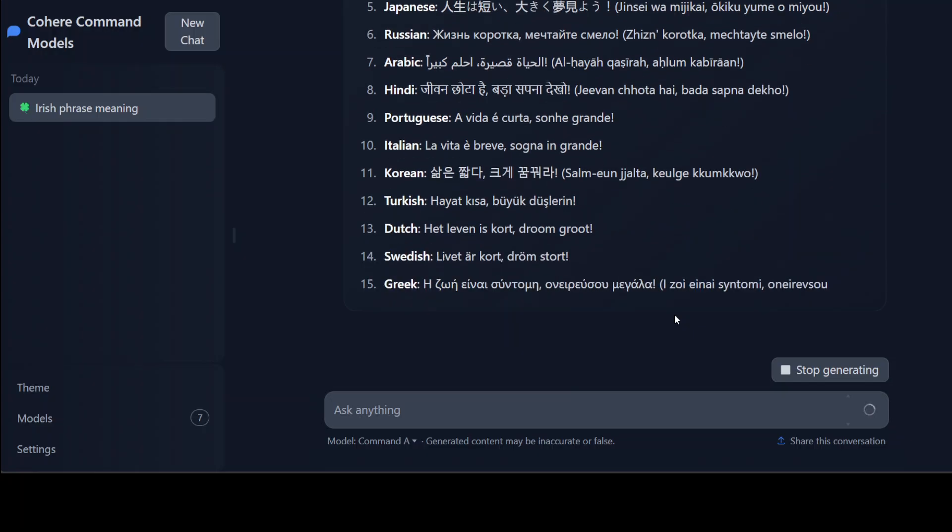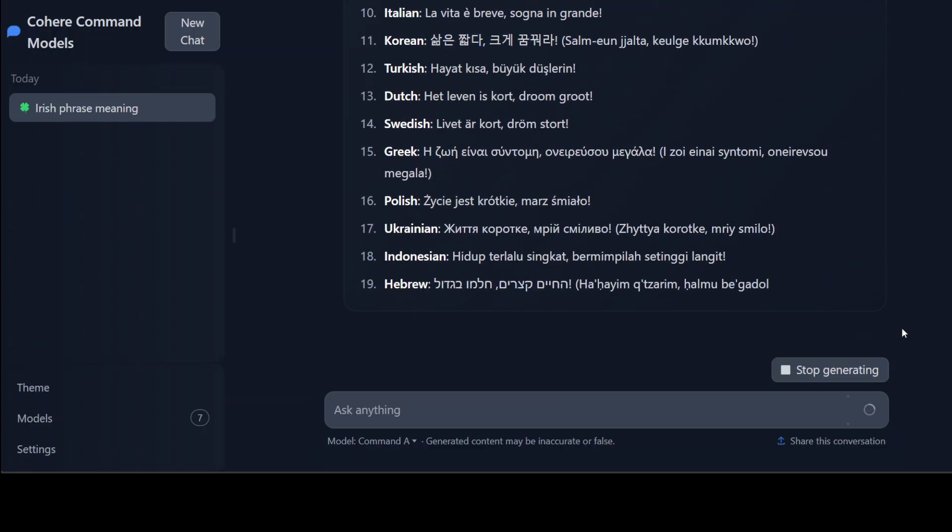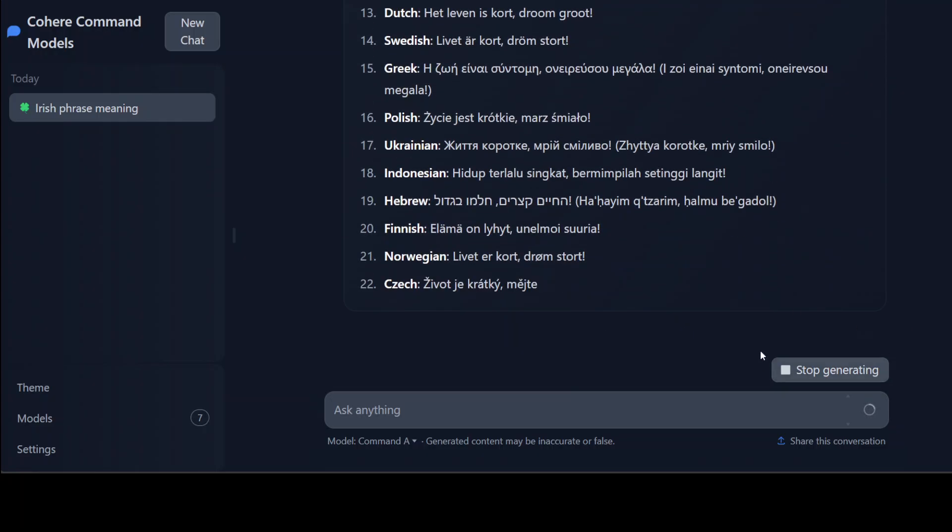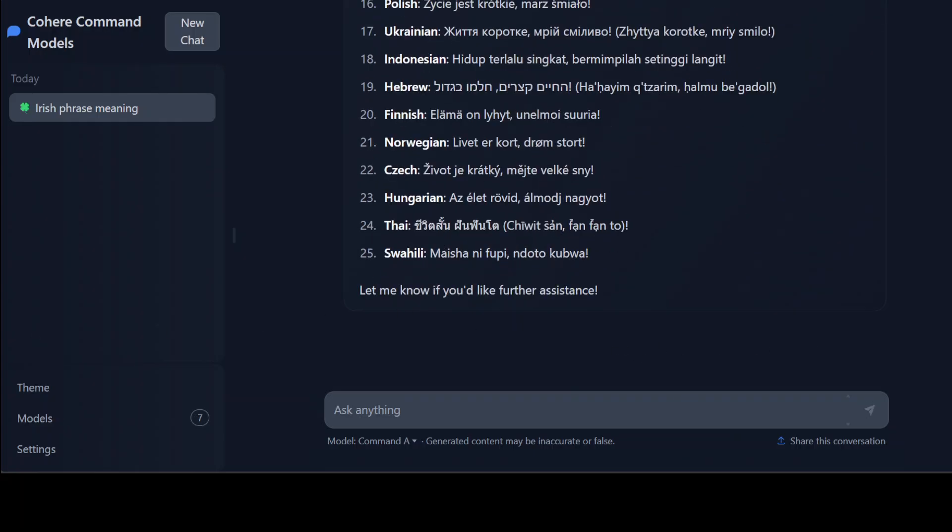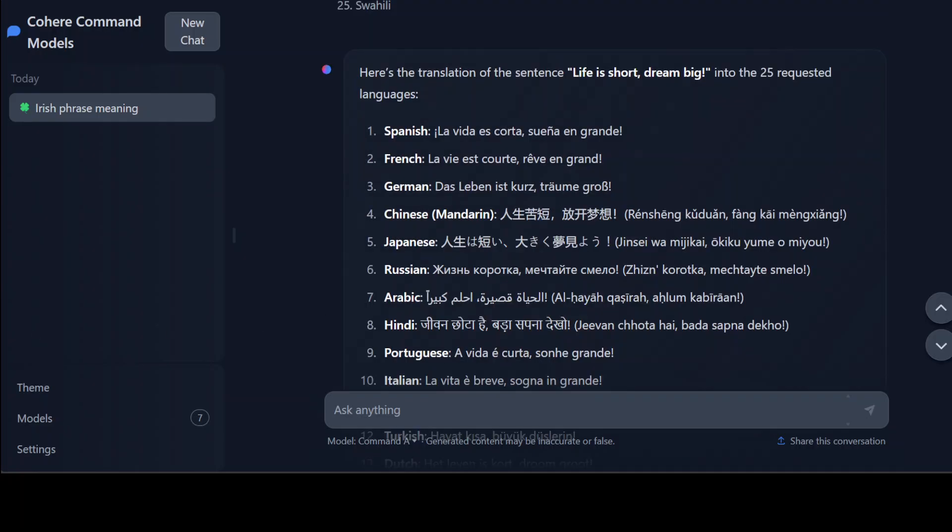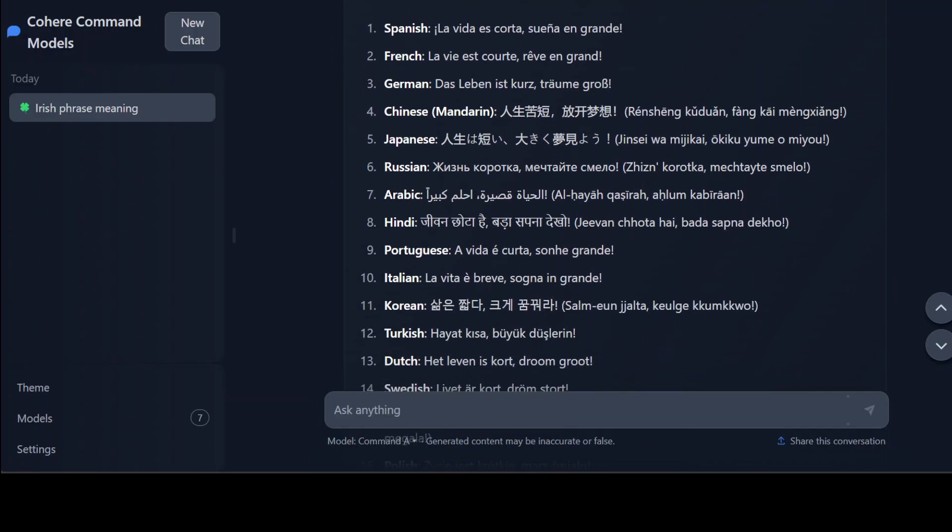So I have checked a few of them in Google Translate and as far as I can see: Spanish looks good, French looks good, German looks good, Chinese I'm not sure I don't think so, Japanese, Russian, Arabic they look good, Hindi looks good.